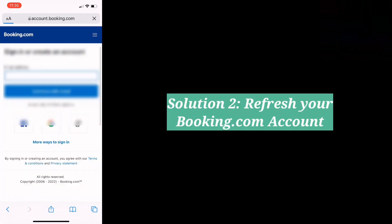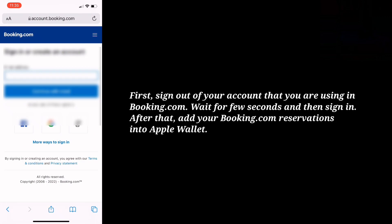Second solution is refresh your Booking.com account. First sign out of your account that you are using in Booking.com. Wait for a few seconds and then sign in. After that, add your Booking.com reservations into Apple Wallet.